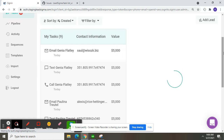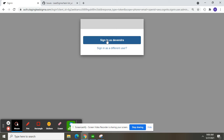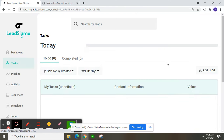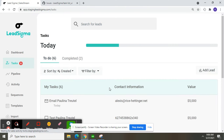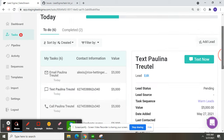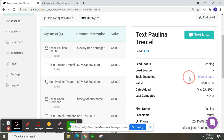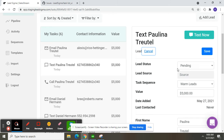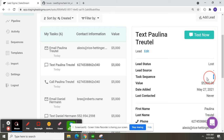Now this is the text task. The lead task sequence is 'warm leads' and lead status is pending. I'm going to change it to 'lost'. Now see — the task sequence is removed after changing the lead status.